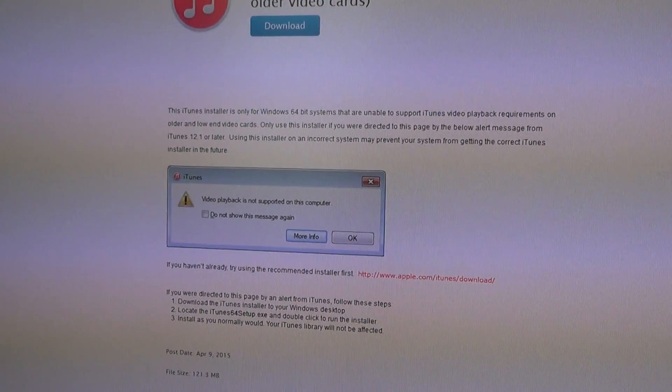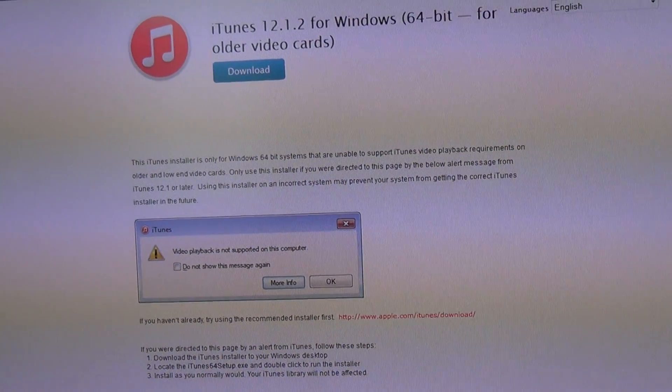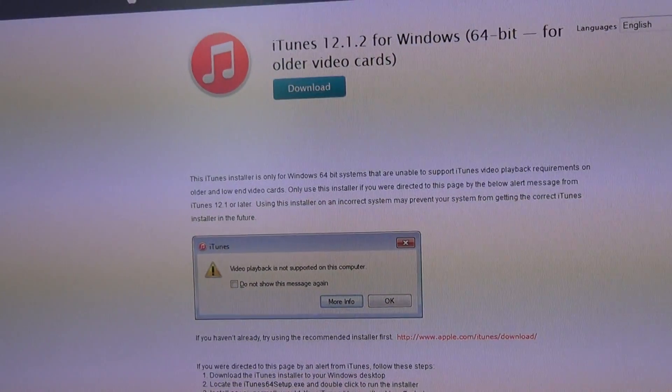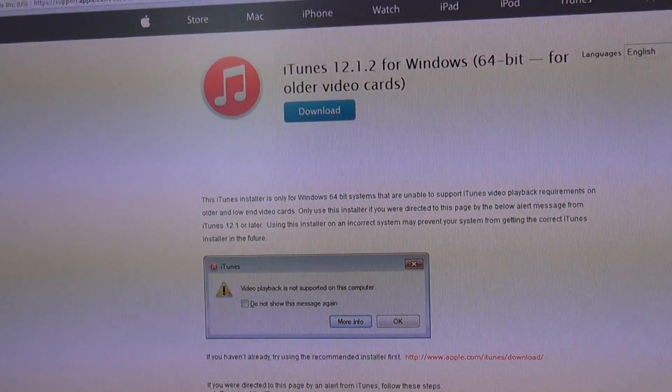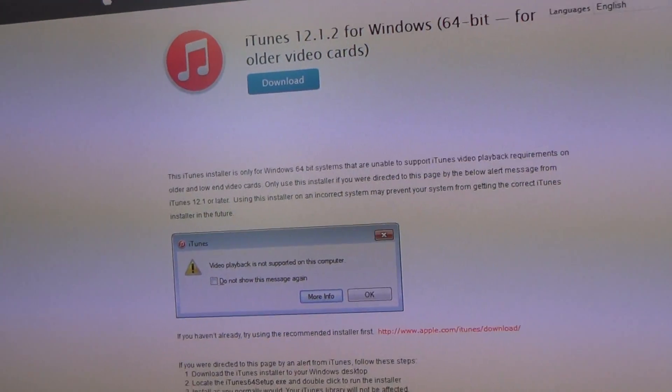If when iTunes runs, it says there's a library error, you can't access your library because it was made with a newer version of iTunes, that's not a problem.